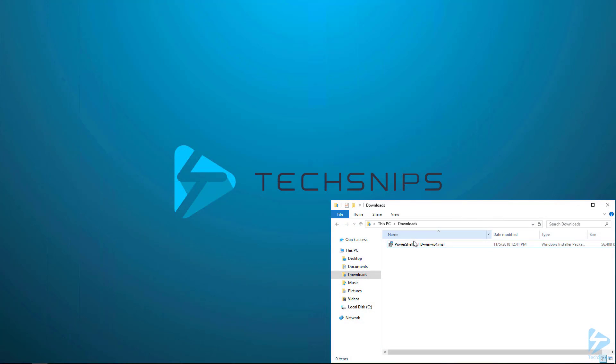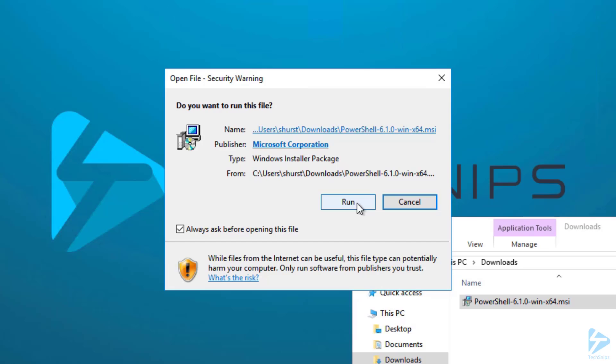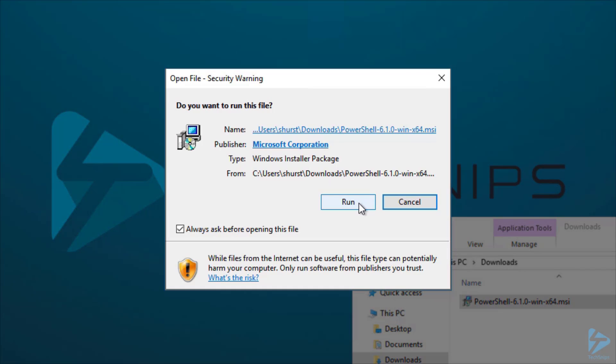Now we can open it up in our Downloads folder. We only need to double click on the MSI. On the Open File Security warning, we'll just click Run.